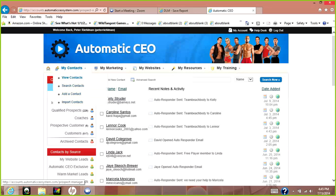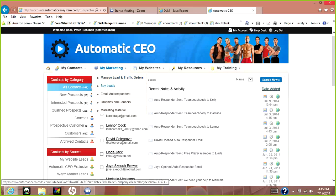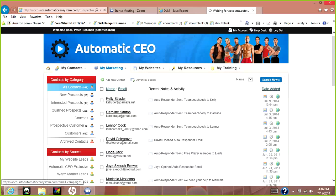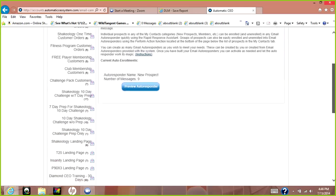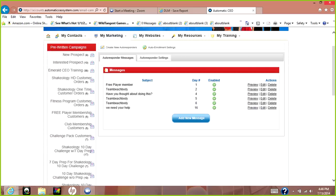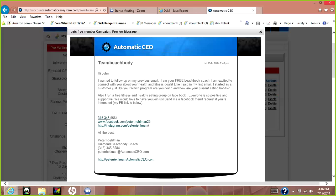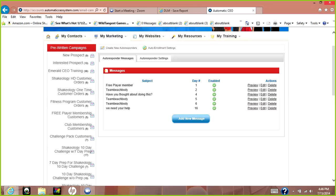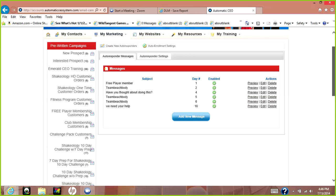Move over to marketing — email autoresponders. These are all the different autoresponders available. Some were made by the system, and these are ones I made — custom campaigns. For instance, if I get a new customer from Beachbody I'll put them in this email campaign: day one they get this email, day two they get a different one — kind of like follow-up emails with my new customers.